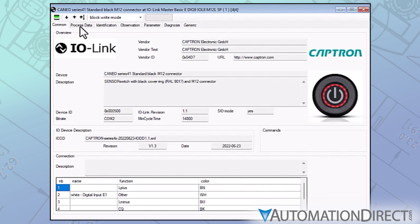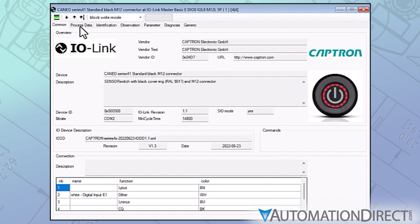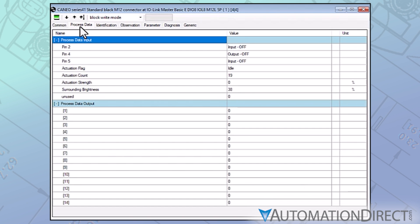As an example, and without getting into a lot of detail on any particular device, let's take a look at a capacitive push button from Captron. The Common tab displays ID and connection information for the device. On the Process Data tab, you'll find the current state of the device's input and output data points.